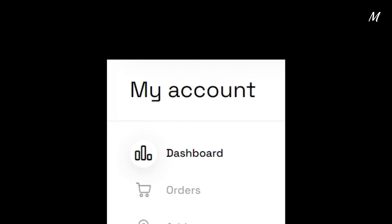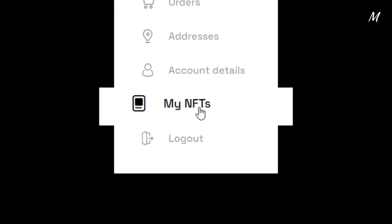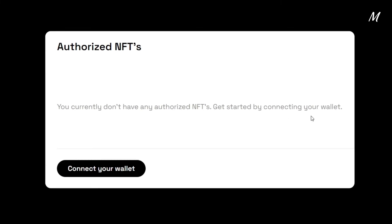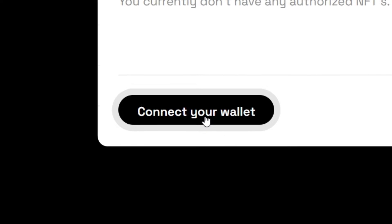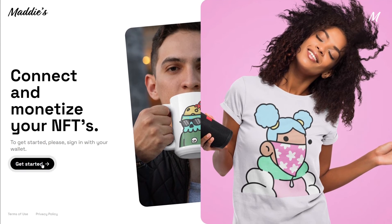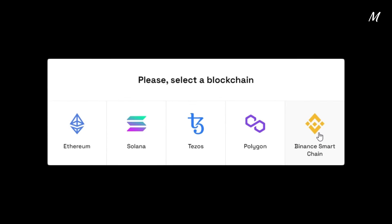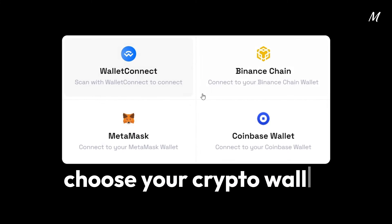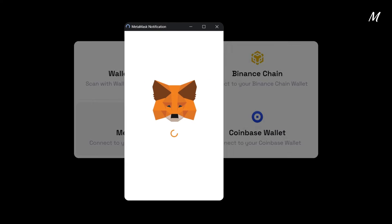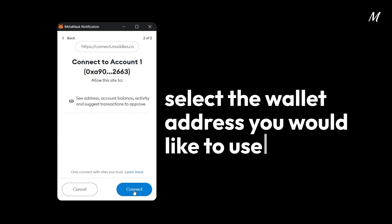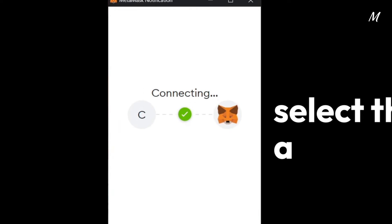Once registered, go to MyNFTs to connect your wallet and start the process. Maddie's supports a variety of blockchains and digital wallets. Select the blockchain that you would like and your favorite wallet. Select the wallet address you would like to use, and now we'll start the authentication and authorization process.